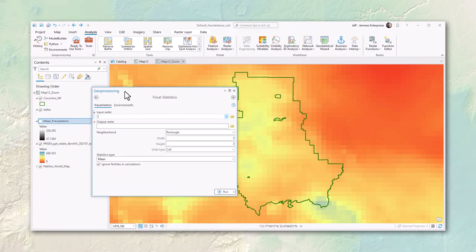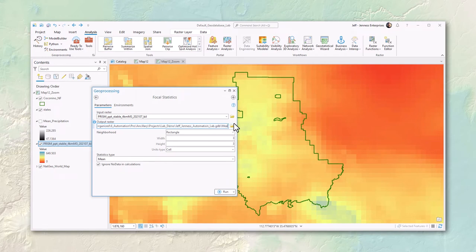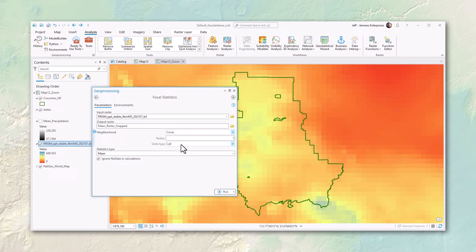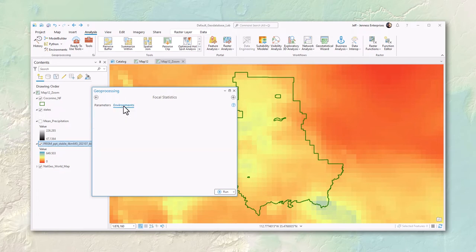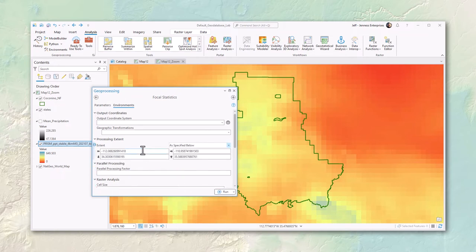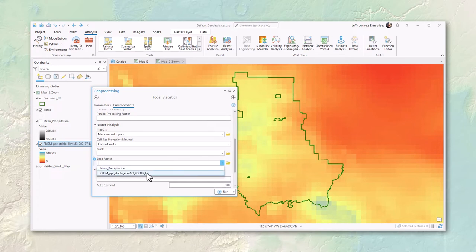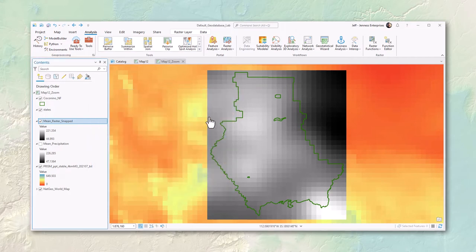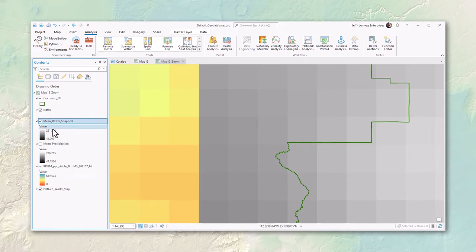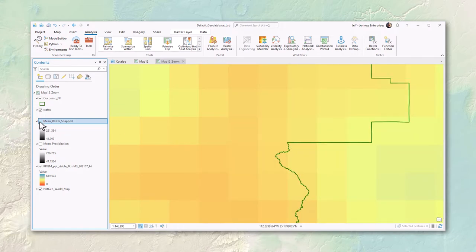Let's rerun the tool, this time setting a snap raster. I open focal statistics again, call the output 'mean raster snapped', use a circle with a three-cell radius. In the environments, I set the processing extent to the Coconino, then in the raster analysis section I set the snap raster to the original PRISM data. Hit run — the new raster now perfectly aligns with the original, so we can be much more confident the mean values truly represent the neighborhoods directly underneath those cells.